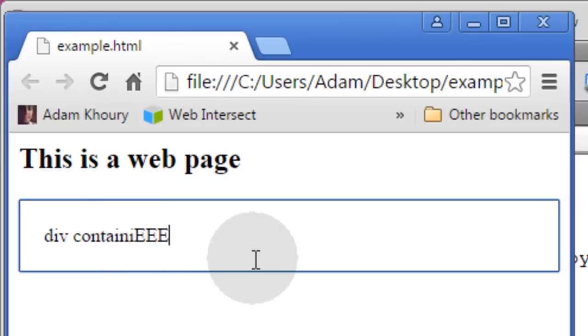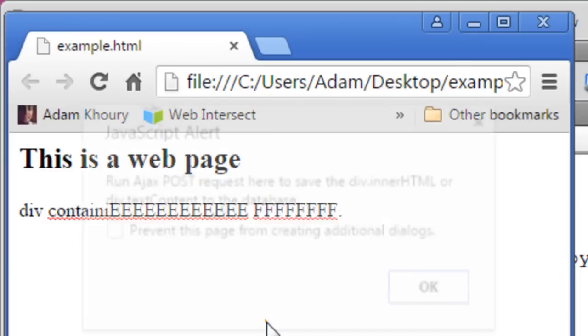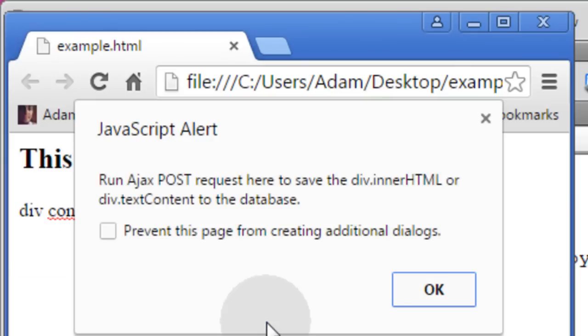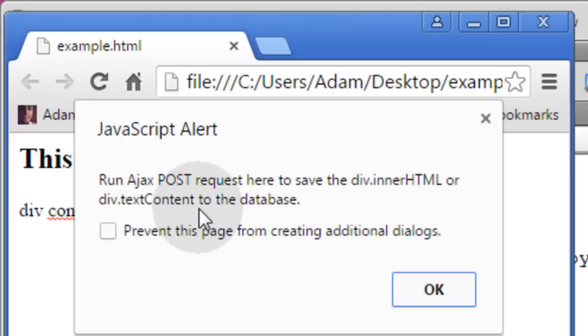I can put whatever I want in there and when I click away we're going to run an Ajax post request to save the div innerHTML or textContent to the database.